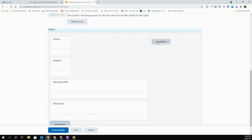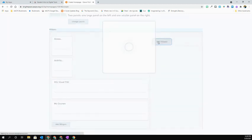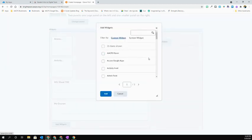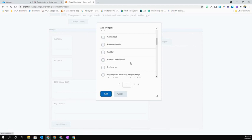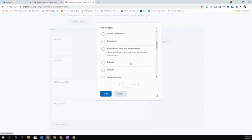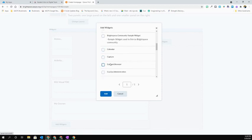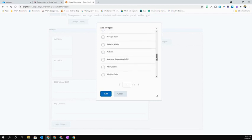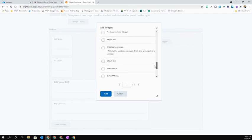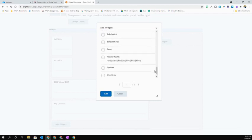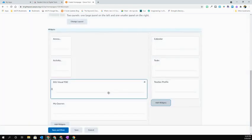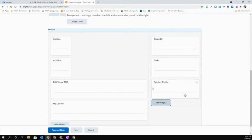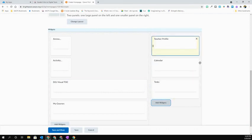I can then move over to the right-hand side of my screen and hit Add Widgets. This one I might put my calendar there for my students to easily see. I'm going to put my teacher profile in there, and perhaps a list of tasks that needs to be done. I'm going to hit Add, and just like before I can drag and drop those into any order that I wish.